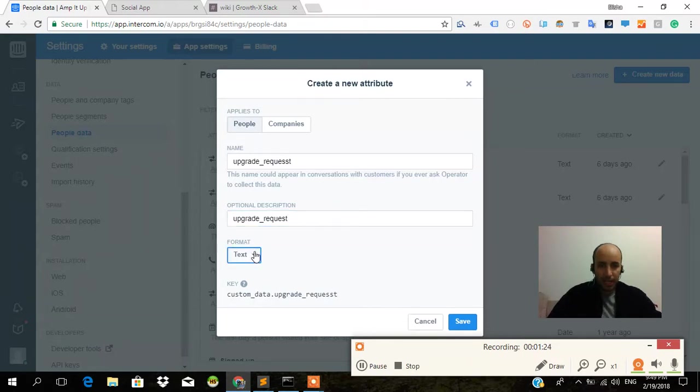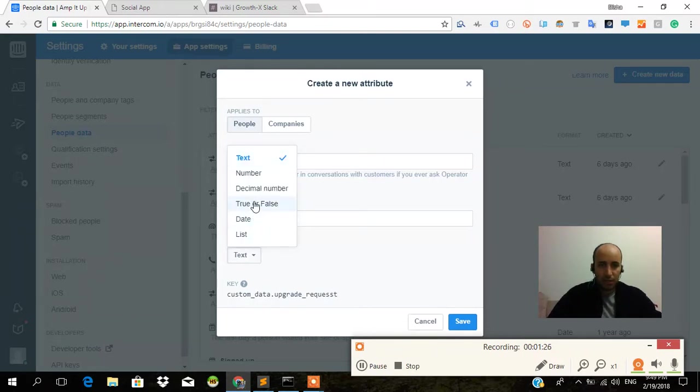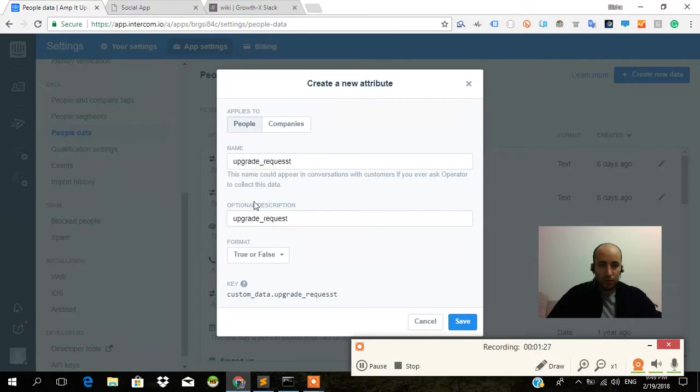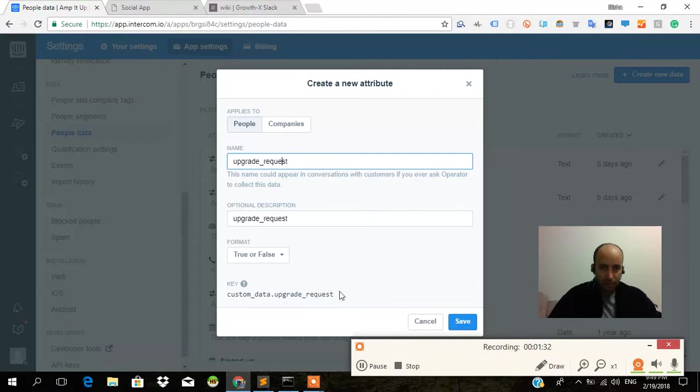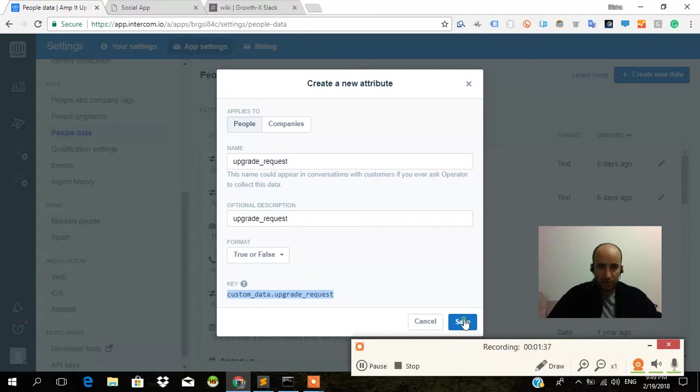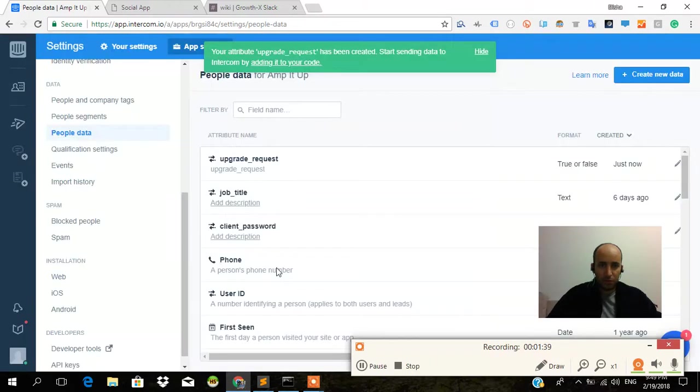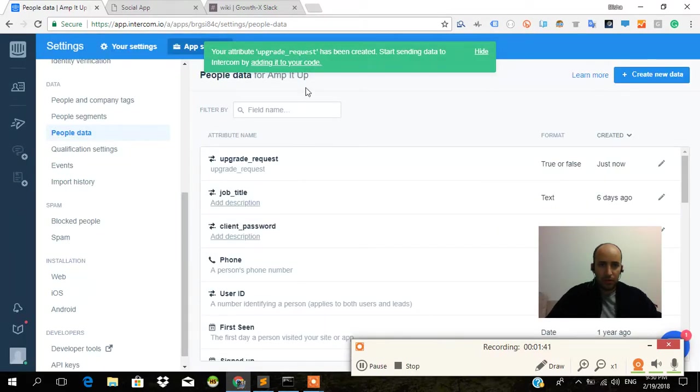Okay, we don't really need that, but 'upgrade request' - the format is true or false. Okay, should put two s's there, that's important. And this is the key. Control C and save.